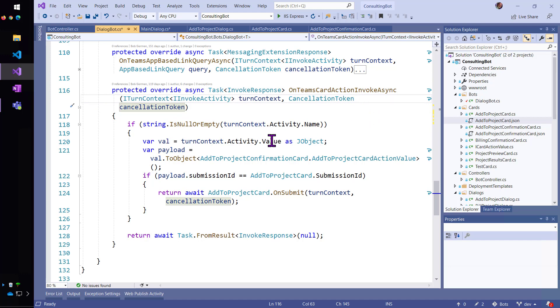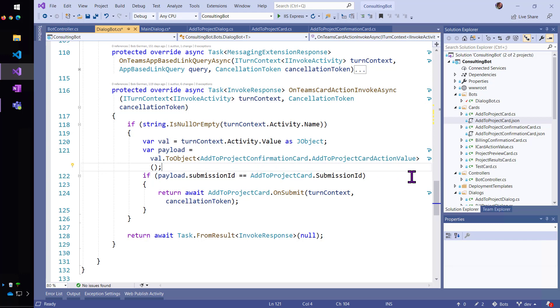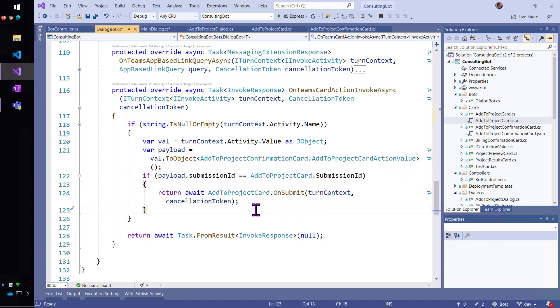So, I'm going to go ahead and take the data that I got out of there that I got passed in that activity. And I'm going to check and see which card it is that submitted something.